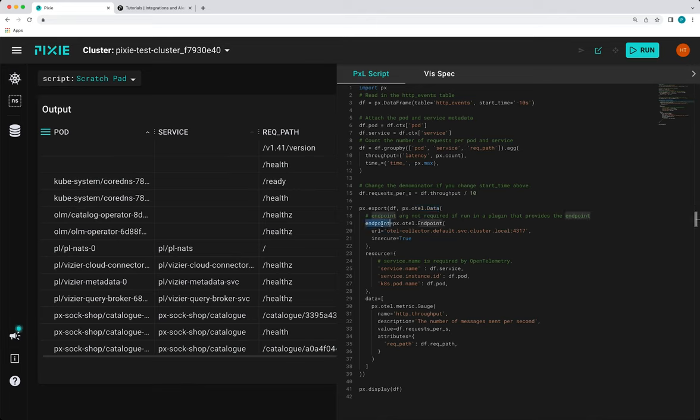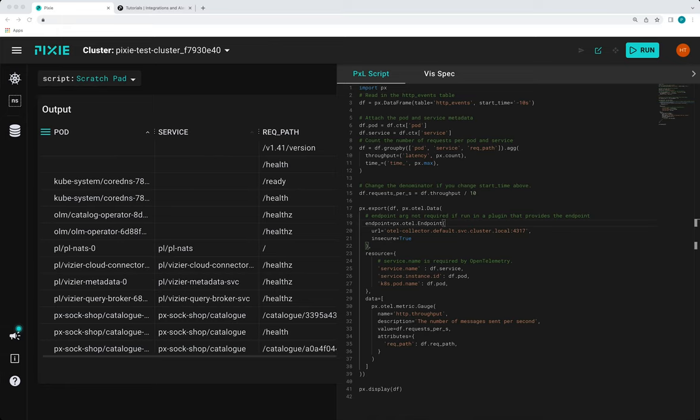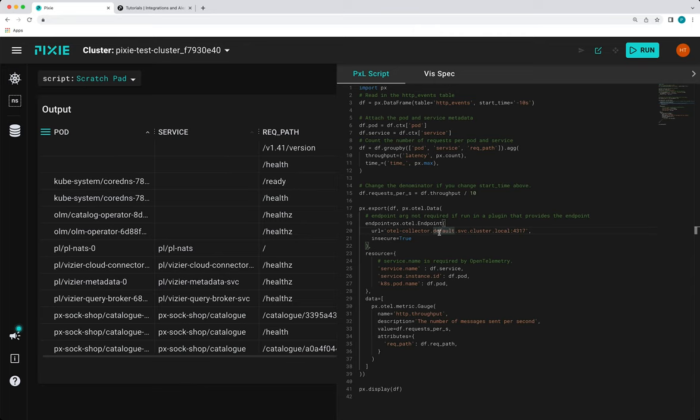Next, we have the endpoint parameter. And this is describing the endpoint and any connection arguments necessary to talk to an open telemetry collector. The endpoint URL must be an open telemetry GRPC endpoint. And if the open telemetry GRPC endpoint is not secured with SSL, you can set insecure equals true. Optionally, you can also specify the headers passed to the endpoint as some open telemetry collectors providers look for authentication tokens or API keys in the connection context.